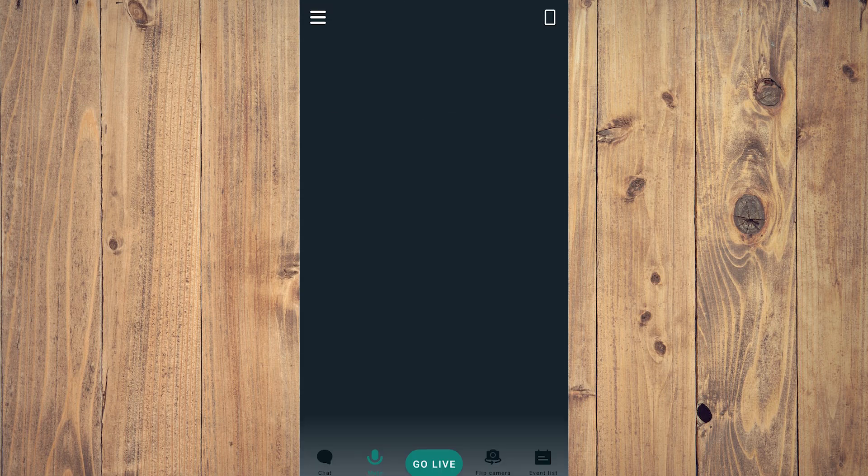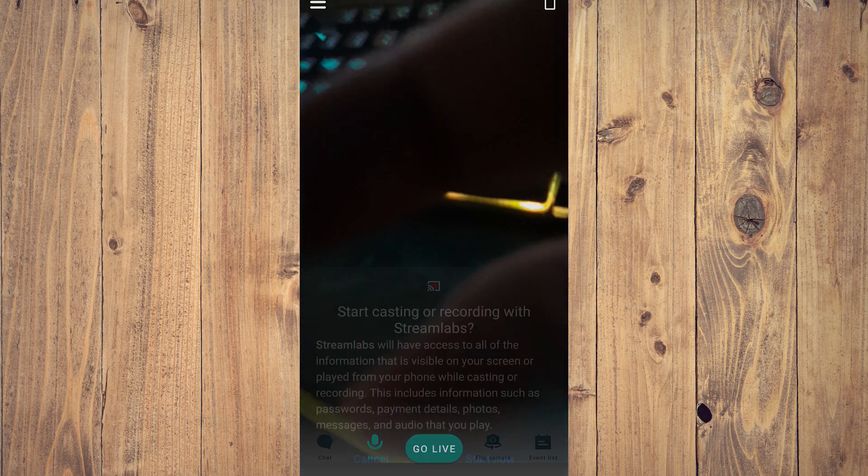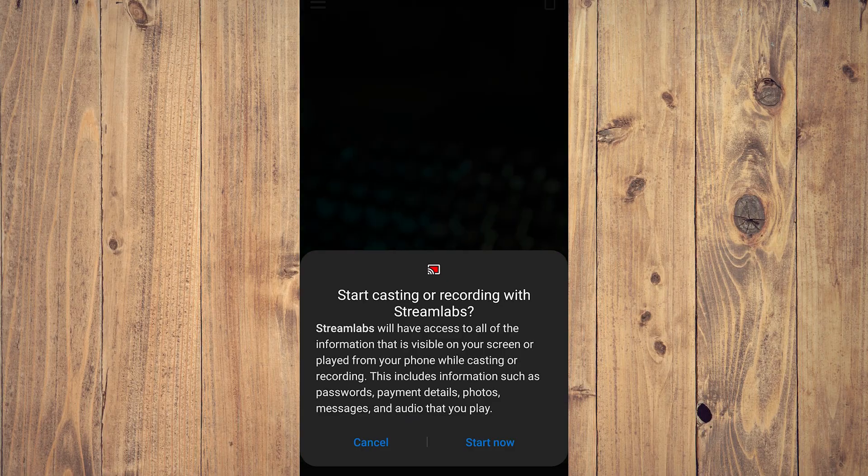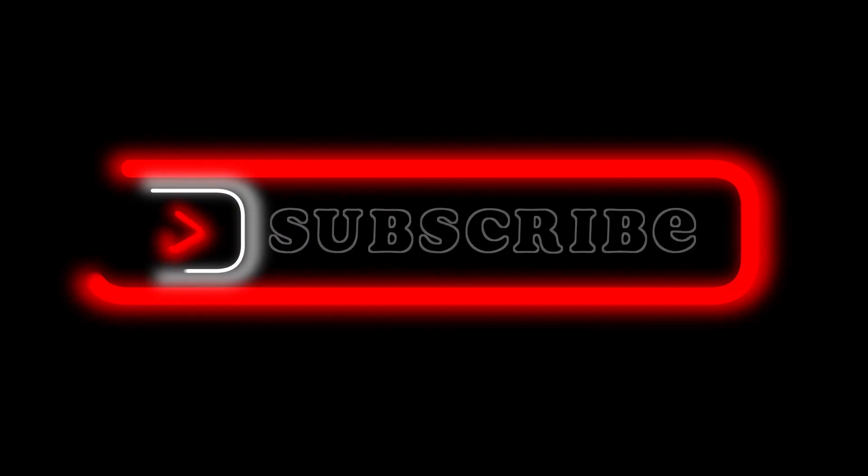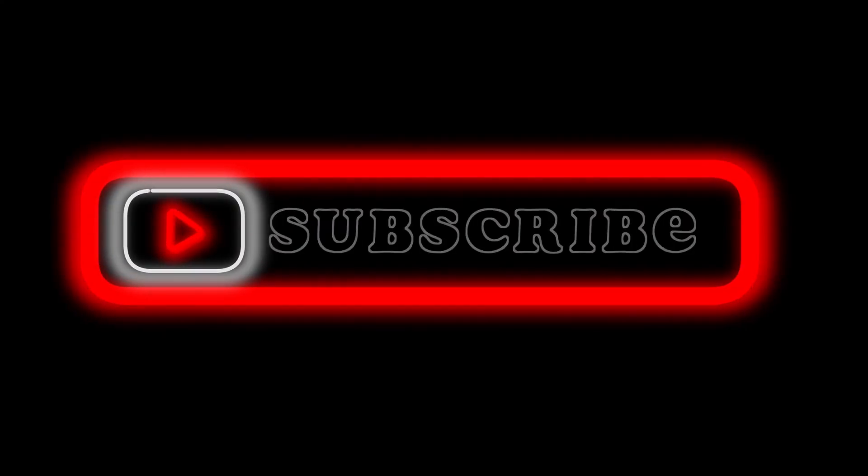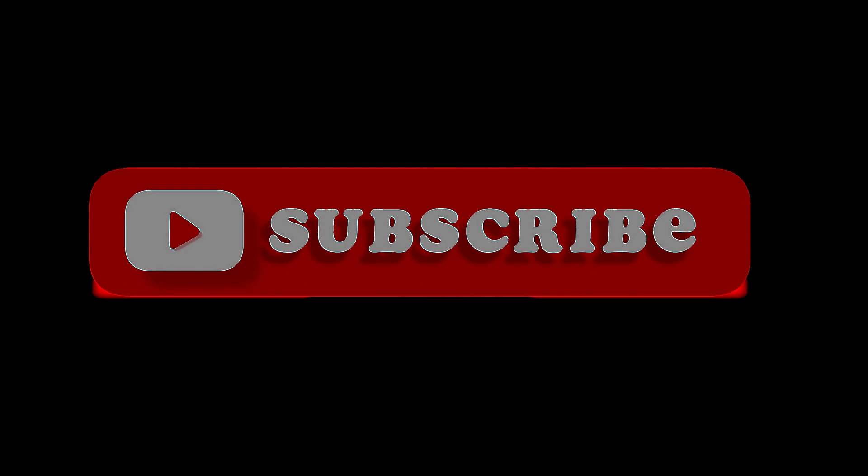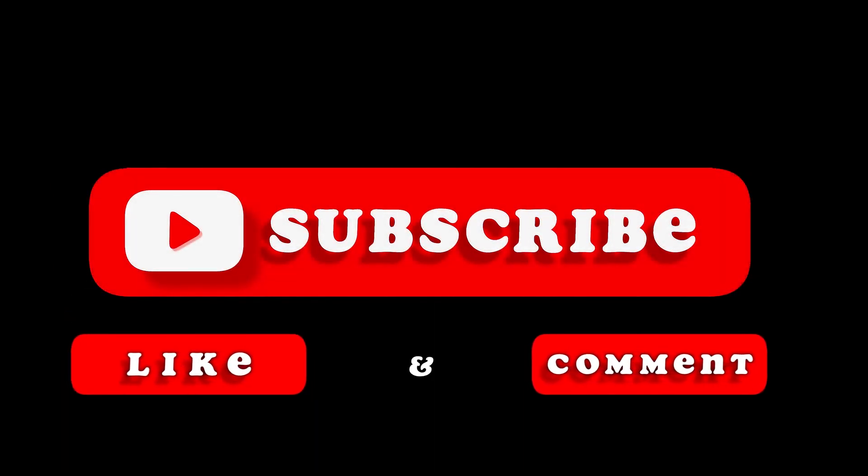Start now, and yeah, that's pretty much it. That's the video. Hope you liked it, like, comment, share, subscribe, ring that bell icon. We'll see you on the next one.